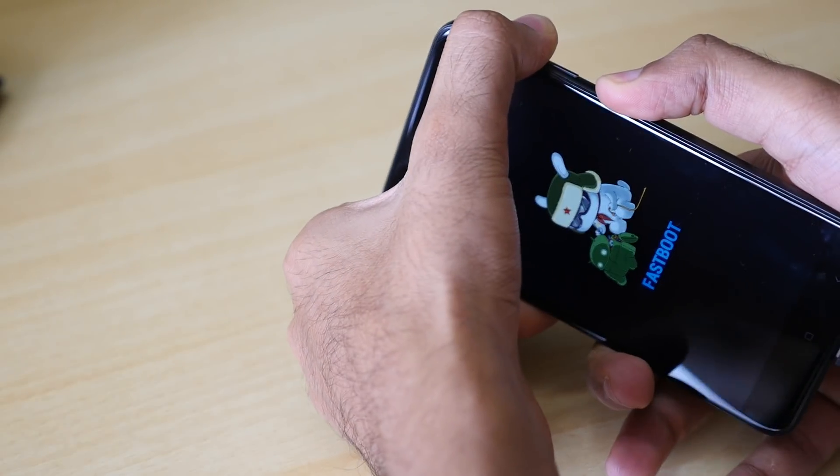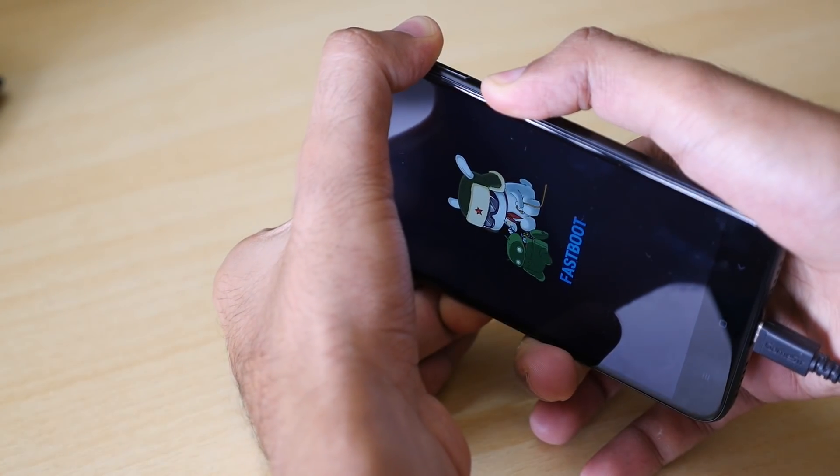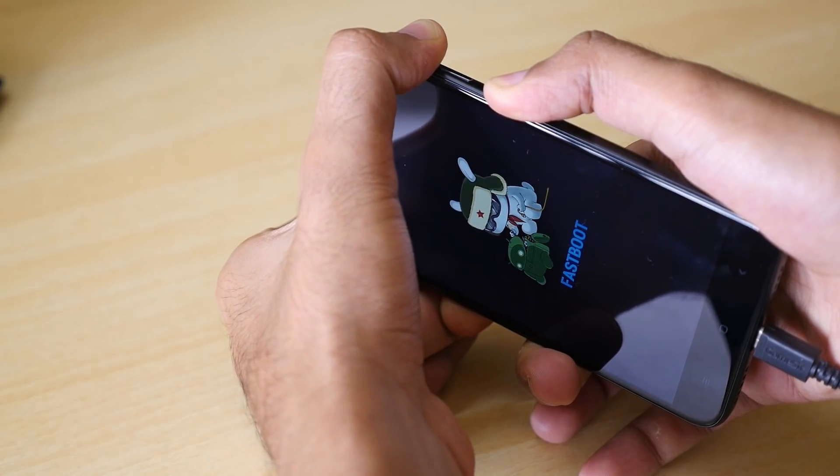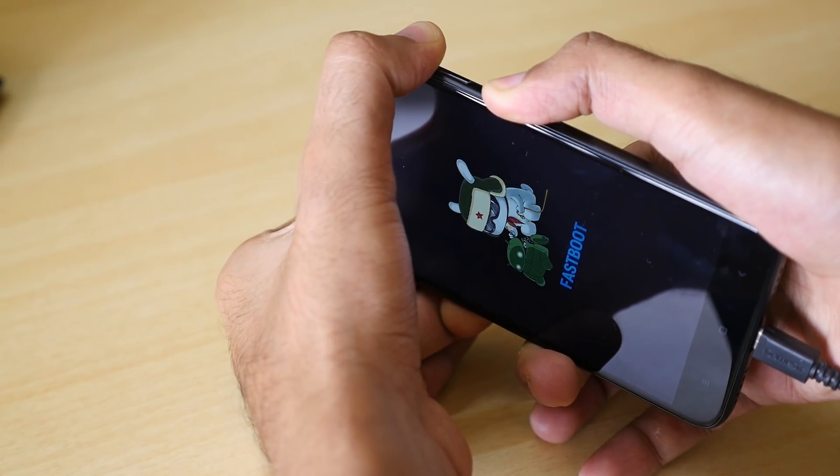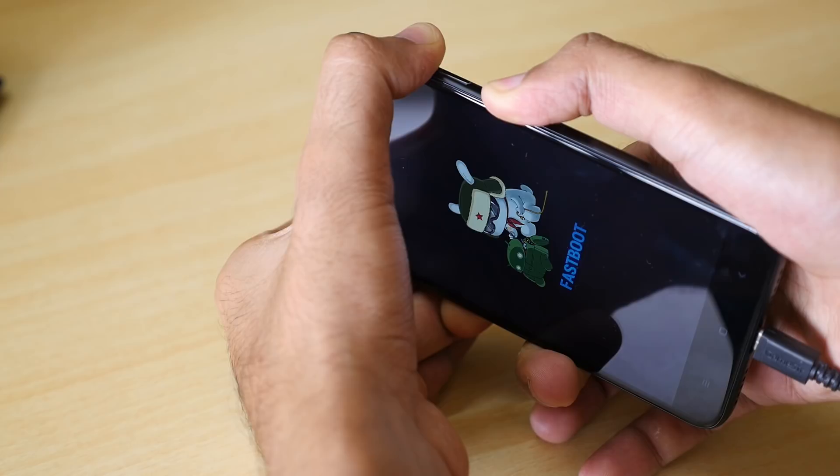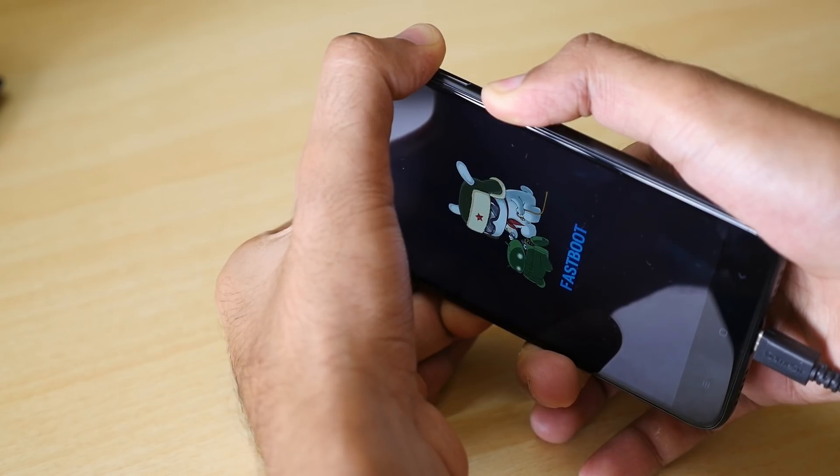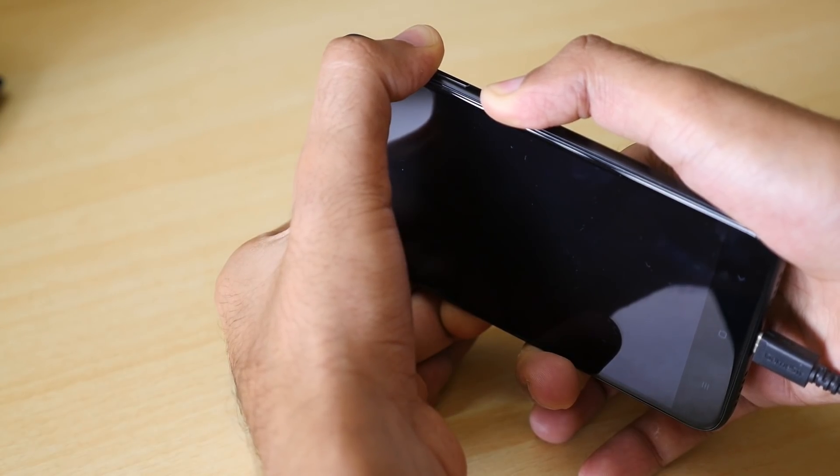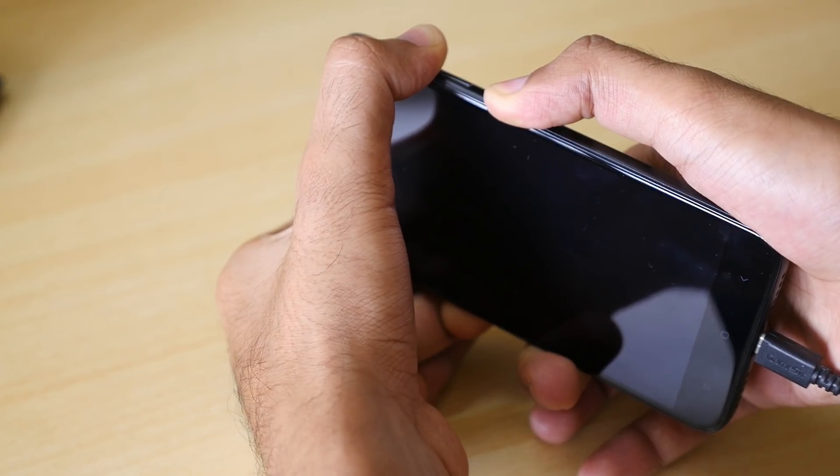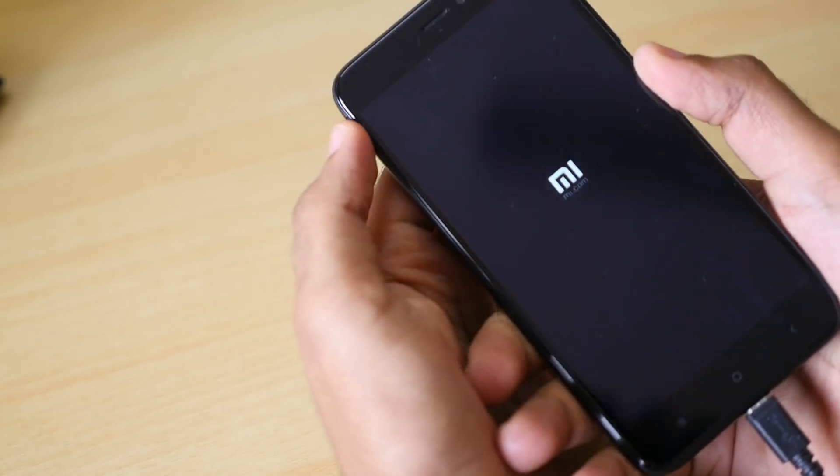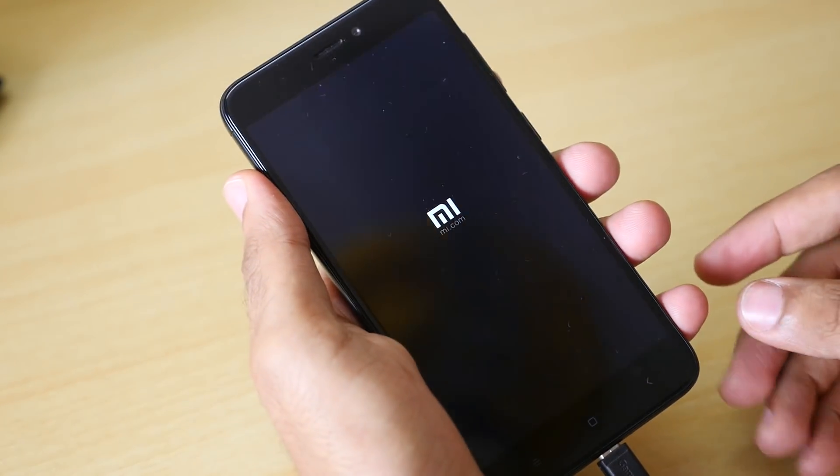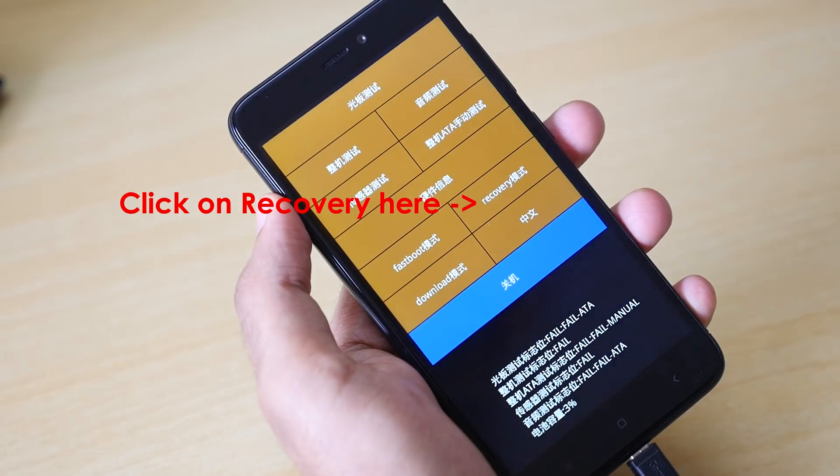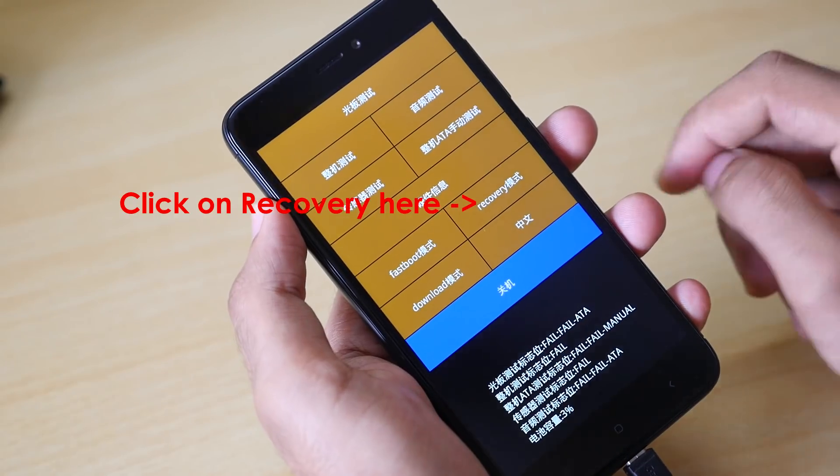We need to boot into the recovery mode. So take out the phone, hold volume up button and power button together. Even if your device is in fastboot mode, doesn't matter. Just hold those buttons until the device reboots and you see the MI logo over here. Once you see the MI logo, you can leave the buttons and the device will boot into the TWRP recovery mode.